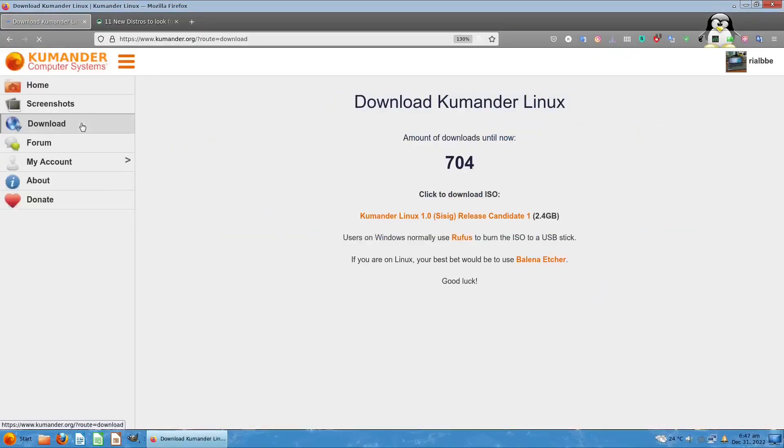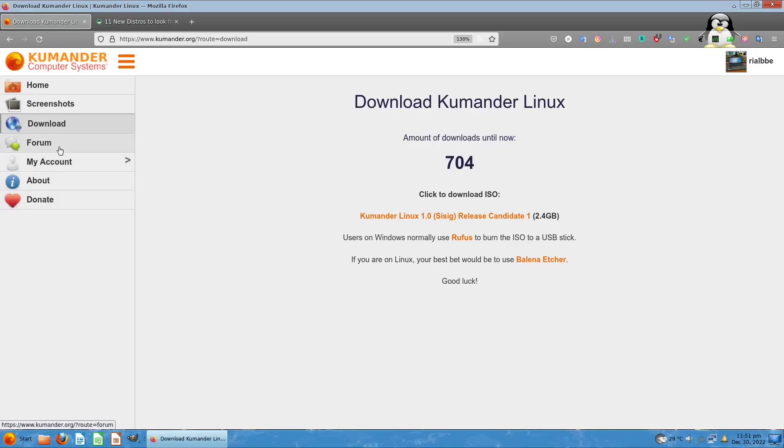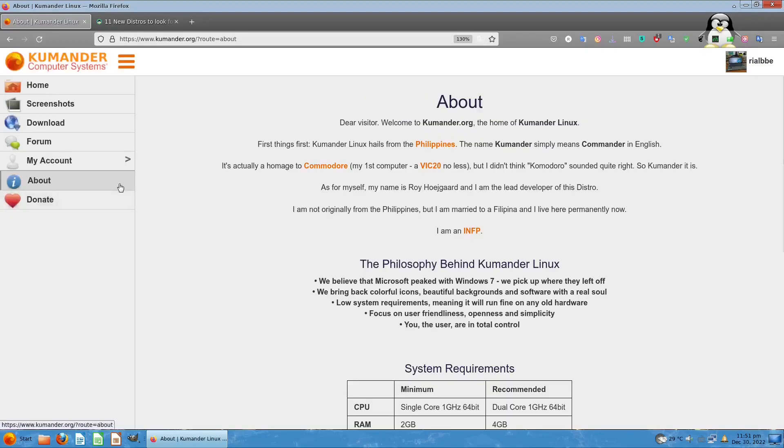This is the download page. They have this countdown showing the ISO file has been downloaded by 704 users already. You can download Kumander Linux 1.0 RC (Release Candidate) number one, 2.4 gigabytes. Users of Windows OS normally use Rufus to burn the ISO to USB stick, but I use Balena Etcher.